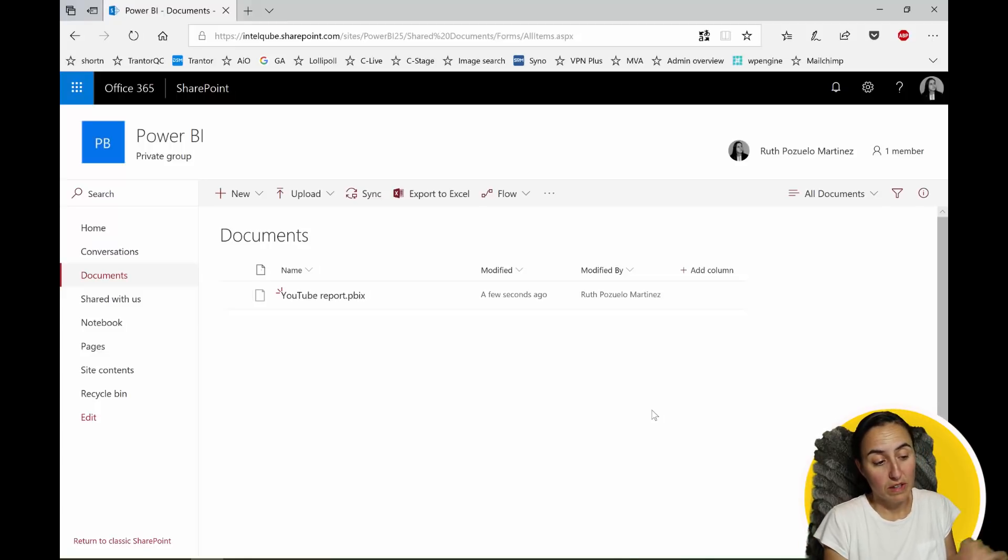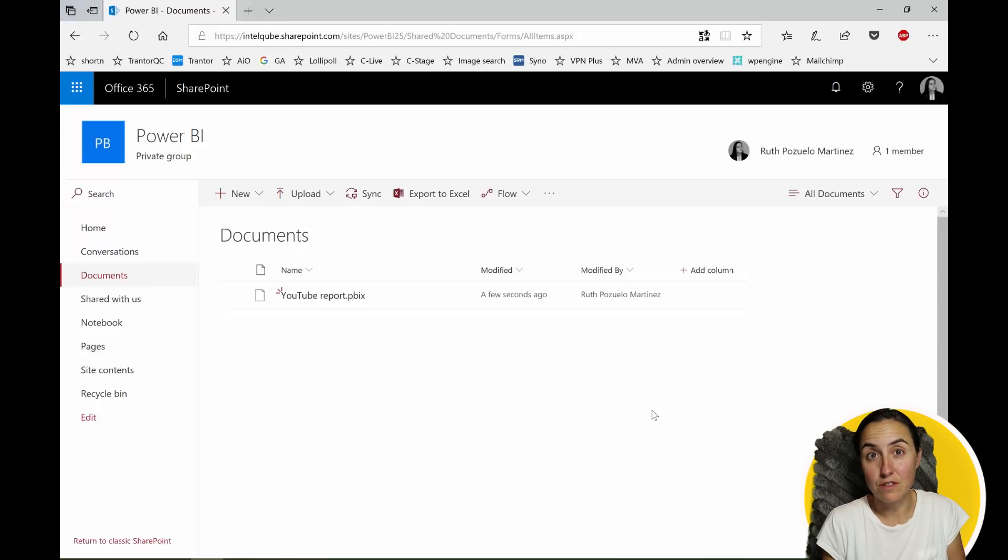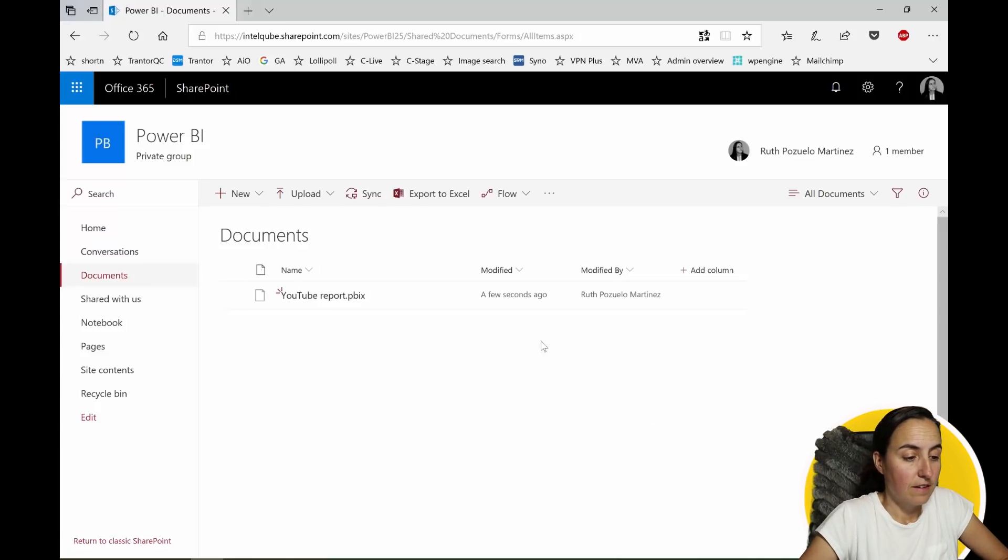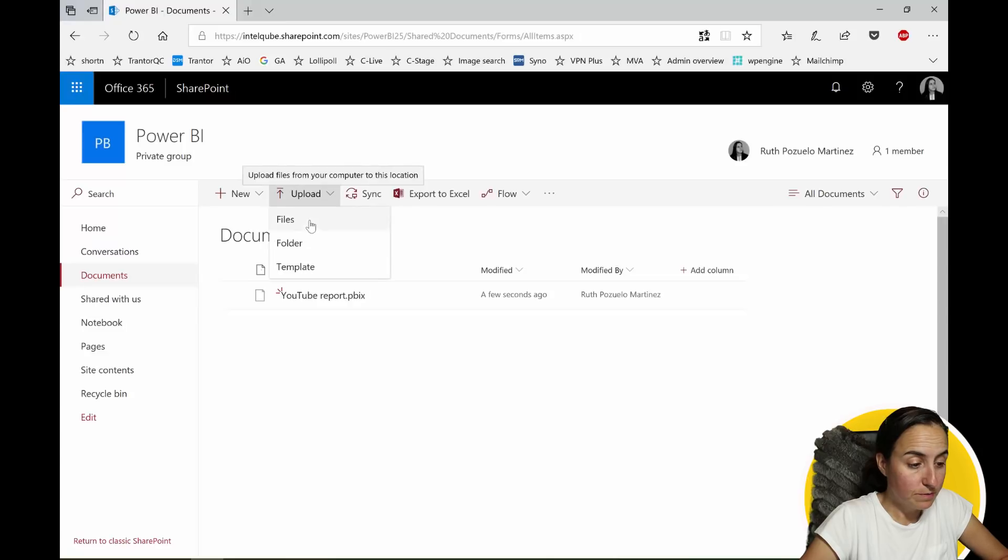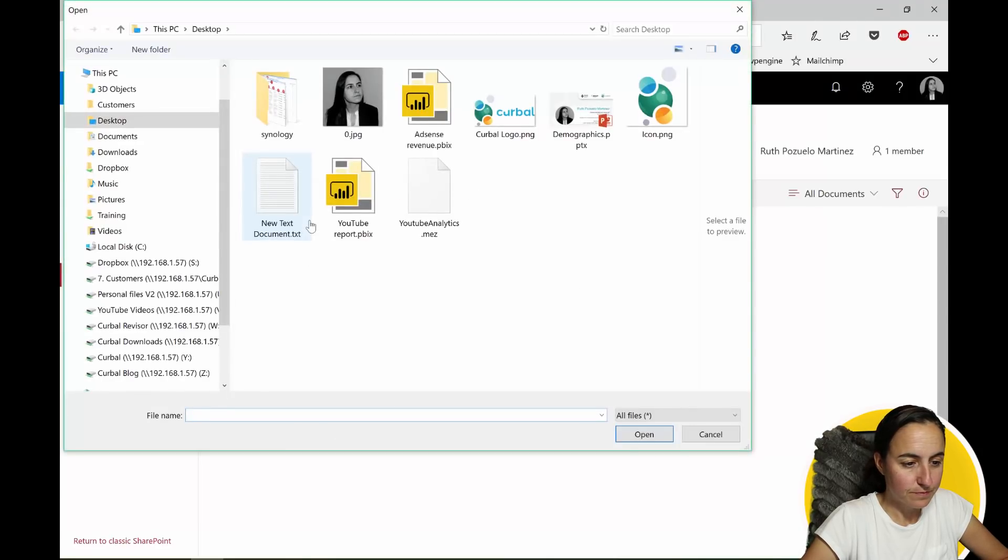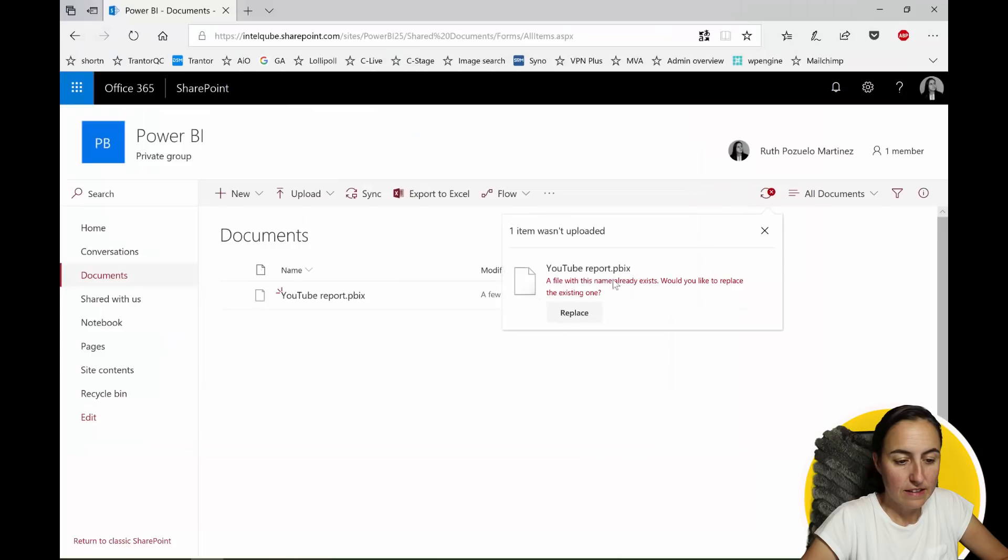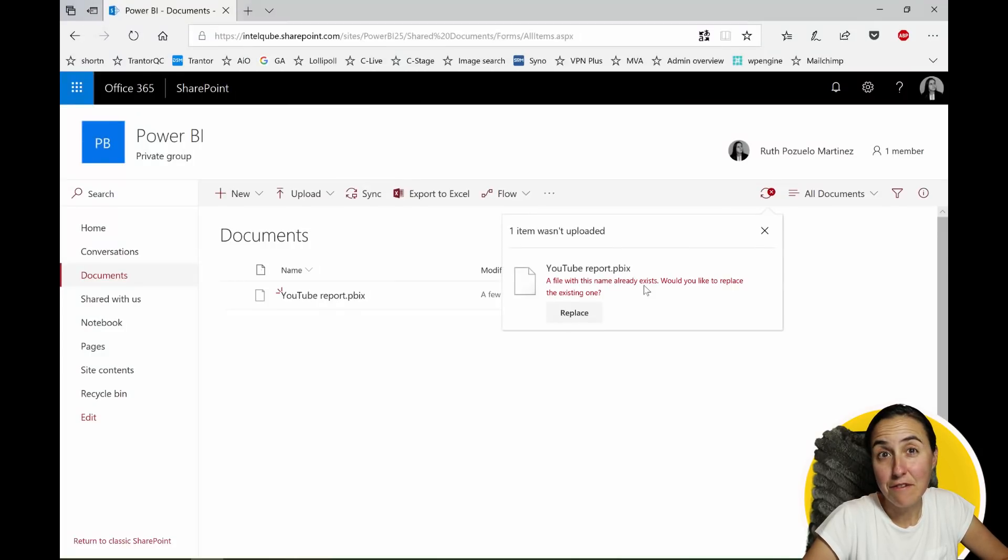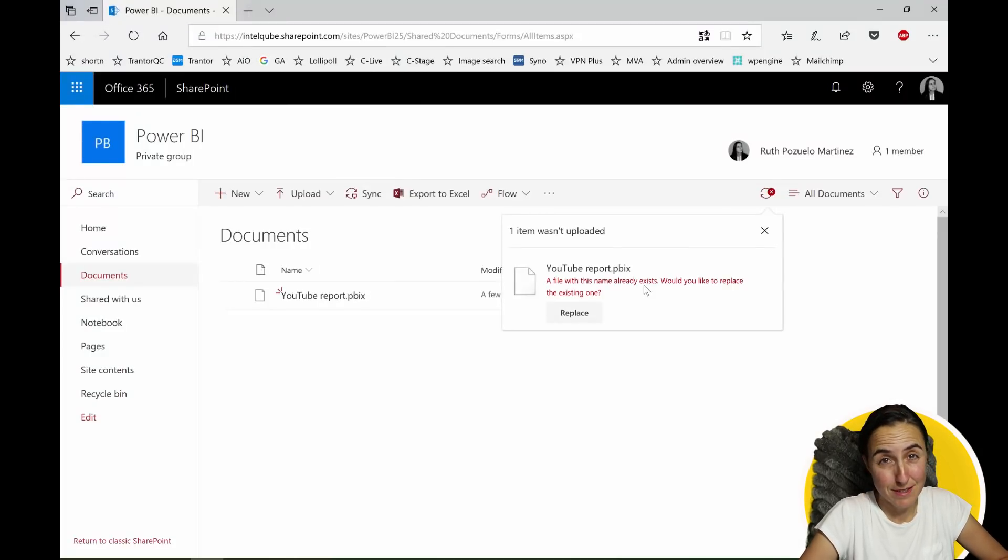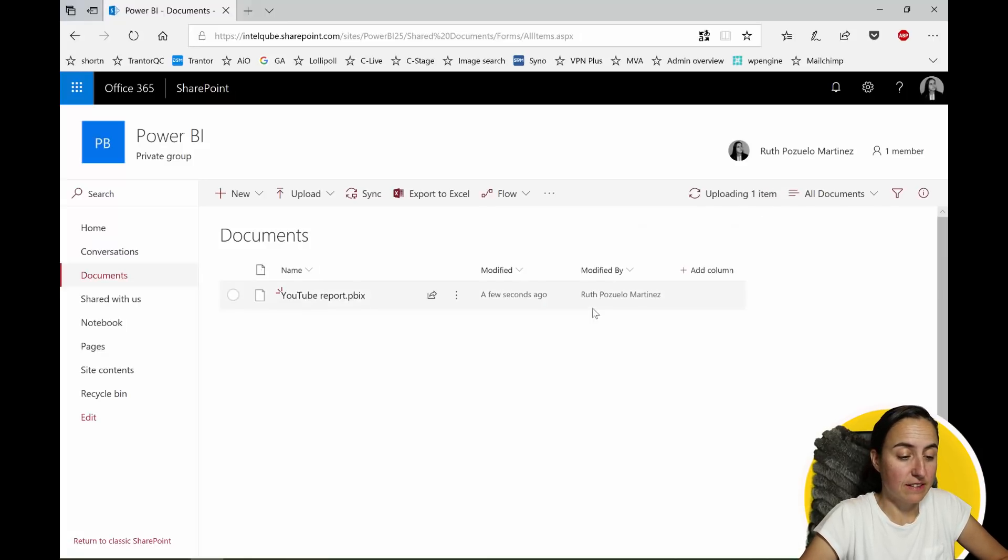Let's say that I go back to Power BI, I do some changes and I want to name that version 2. So I go upload files, YouTube report and then it says hey you already have a file that is called the same. It doesn't mean that it's the same file but in this case it is. So would you like to replace it? Yes, thank you.